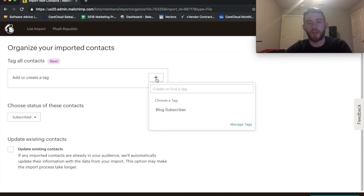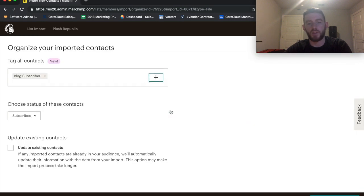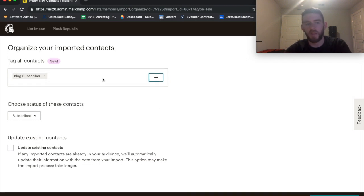And here you can add tags and you'll have your existing one. So, say these are all blog subscribers, just tack that on if you want to. Again, that's an optional step.